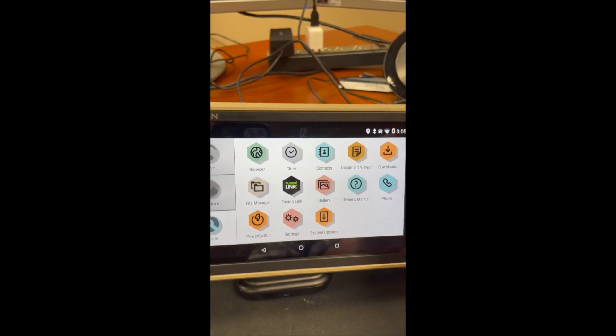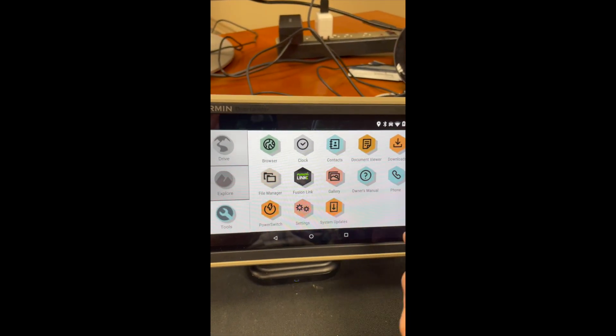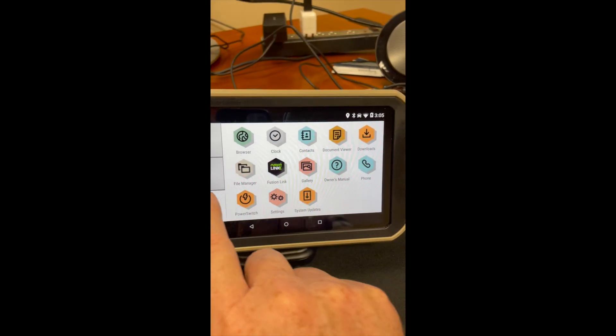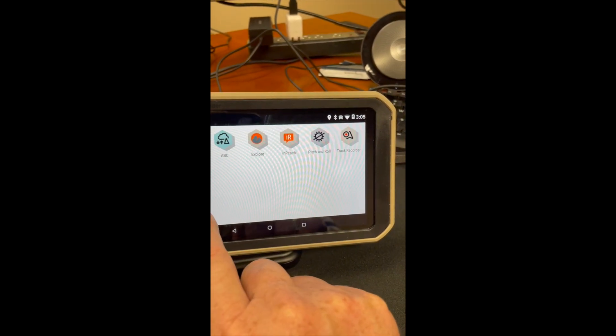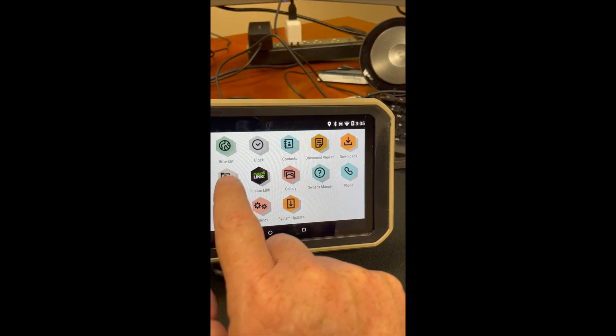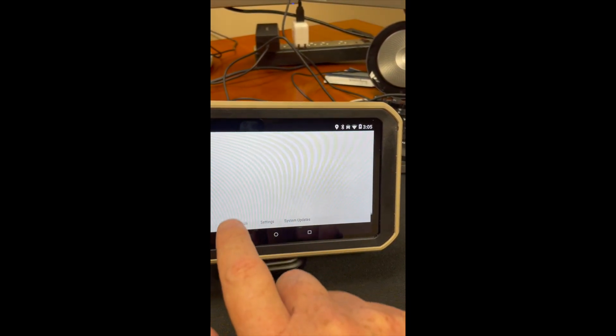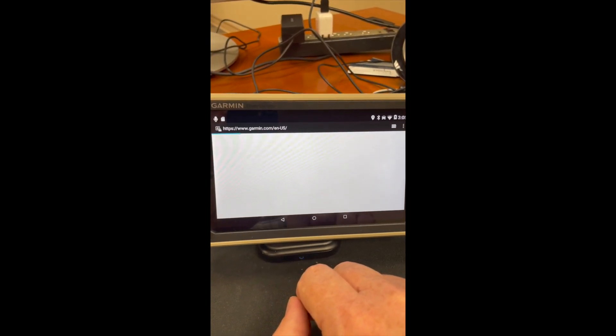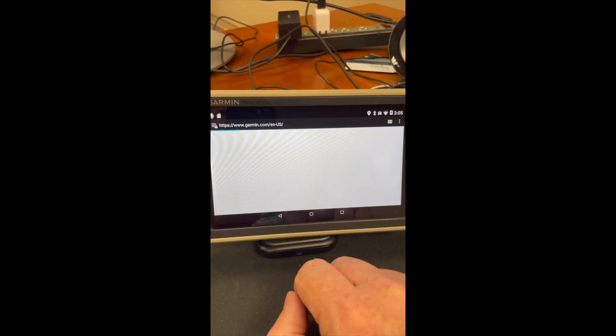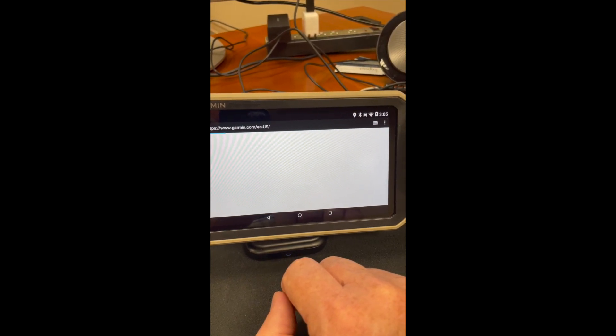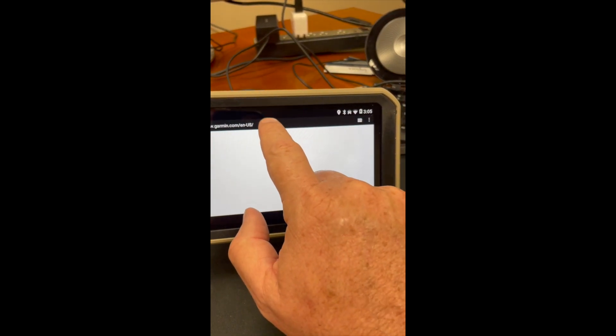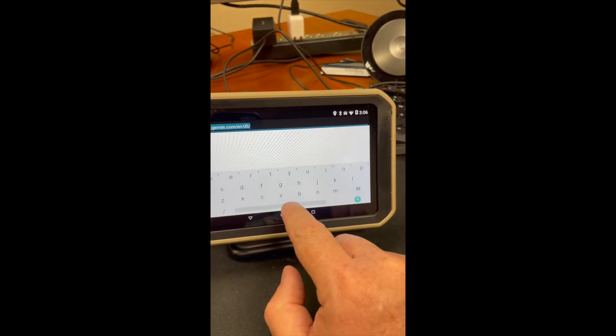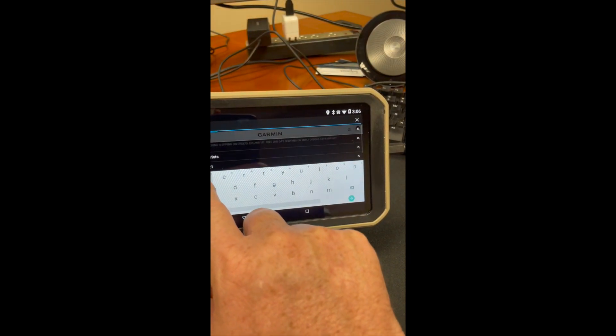Next, once you have these enabled, you can go to your browser. You want to type in New Pipe APK, which I'll be doing here.